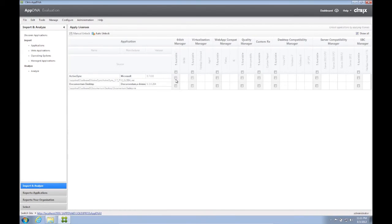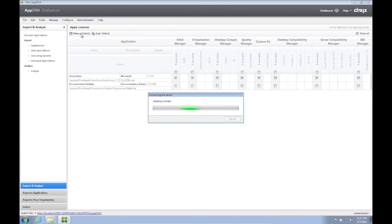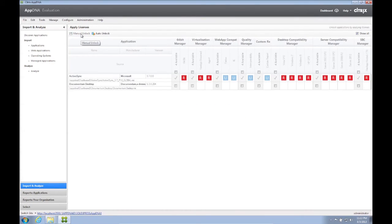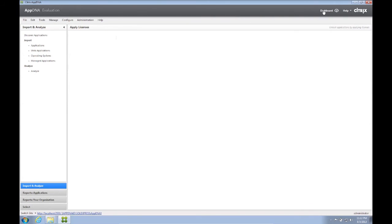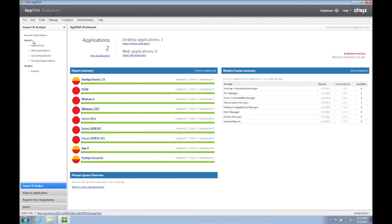The next task is to go to Manage Licenses. For this example, I will just apply licenses to ActiveSync. After applying licenses, we can now see the RAG results of the application.